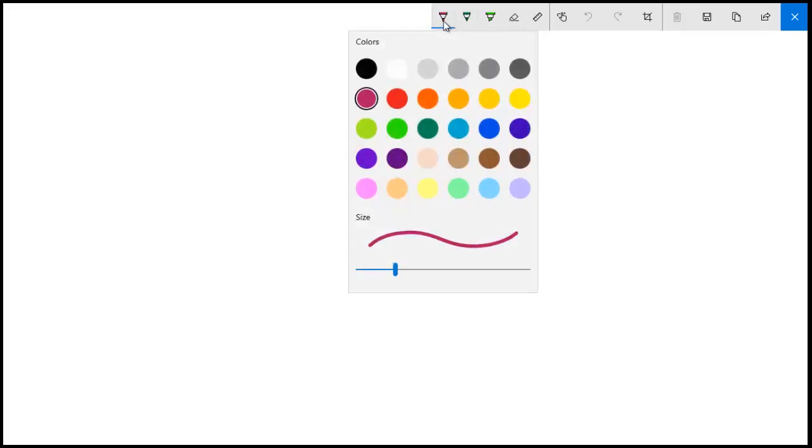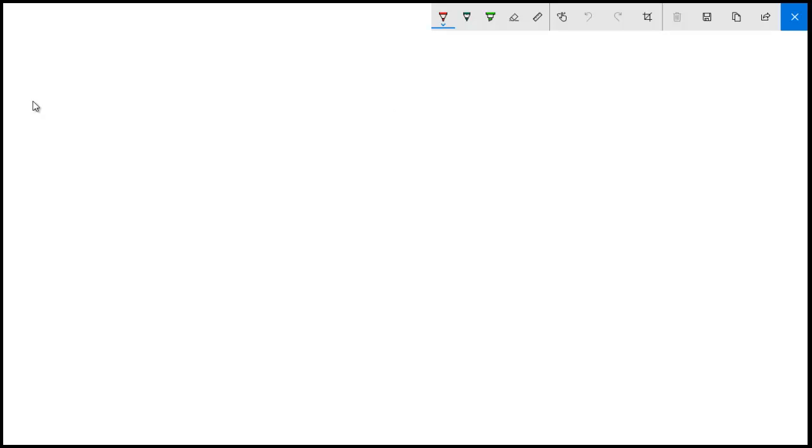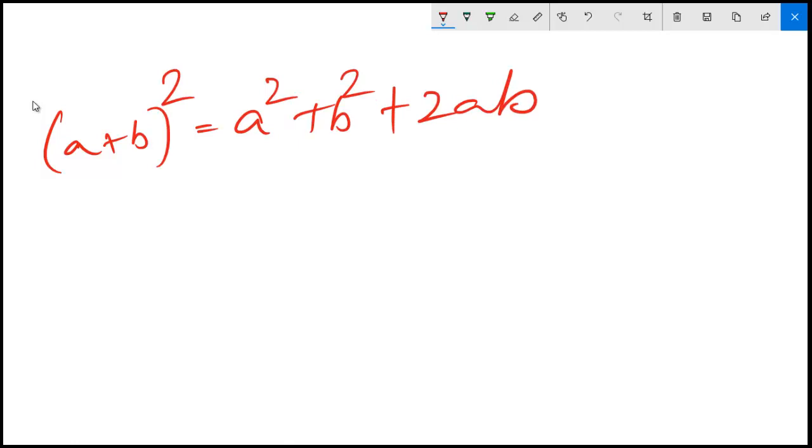Choose the color. I am going to choose red here. Suppose if I am going to write a very simple formula. This can write really fast, just like writing on a piece of paper. It can capture your handwriting as such. That is the excellent feature of this tablet.